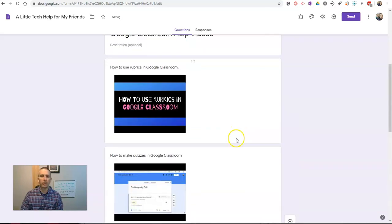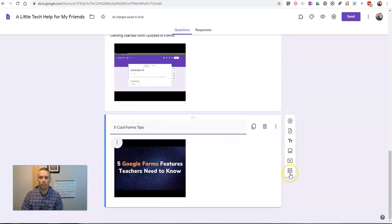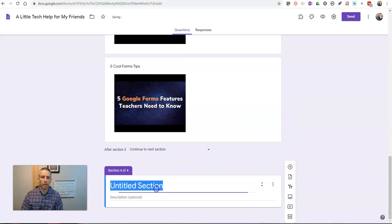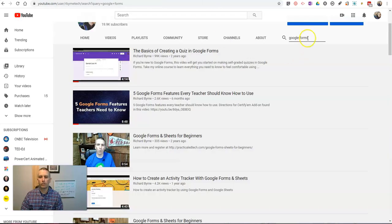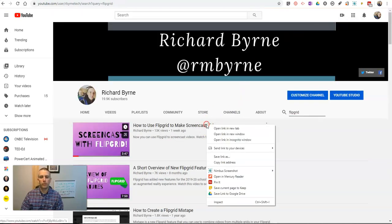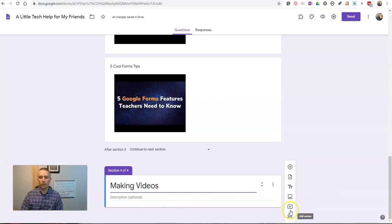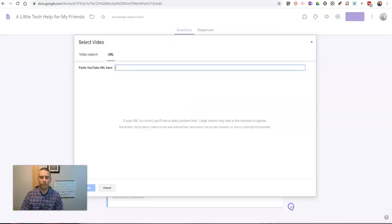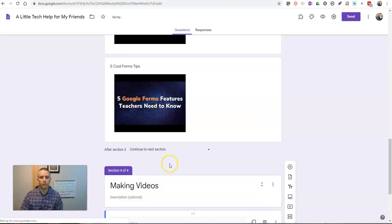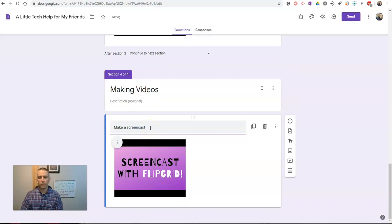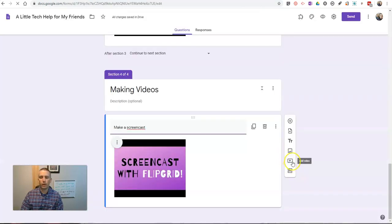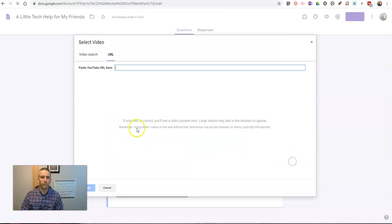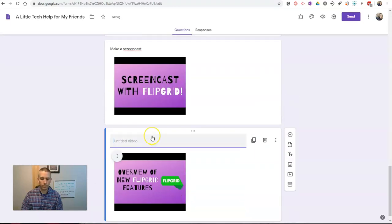So let's add my next section. And again, same kind of process. This time, we're going to call it Making Videos. So this section will be called Making Videos. And we'll find some tutorials here. Maybe I'll call up a Flipgrid video. Copy that link address. And we'll put in that video. Make a screencast. And let's add one more video in here. And we'll say, put in that link. Make a whiteboard video.